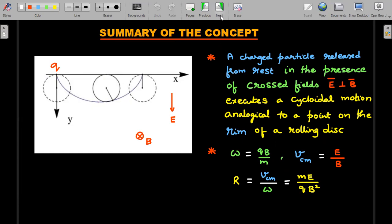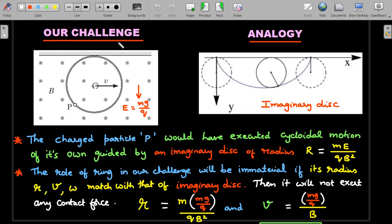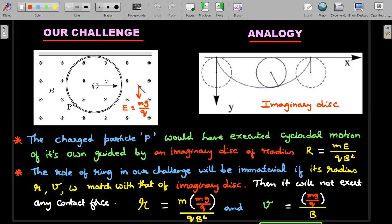With this idea, let's apply it to the present problem. You might complain saying there is no electric field in the question — I would say that the gravitational field in the downward direction can be assumed to be a kind of electric field by transforming it: mg on the particle can be considered due to an imaginary electric field in the downward direction of magnitude mg/q. So I've transformed this into a problem of B and E perpendicular to each other. Think: if this were a charged particle left on its own in this E and B, it would execute an analogical cycloidal motion.